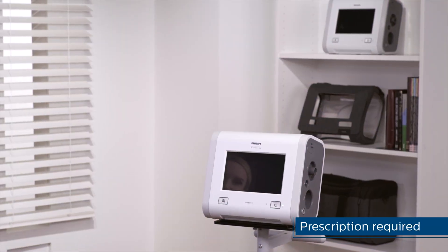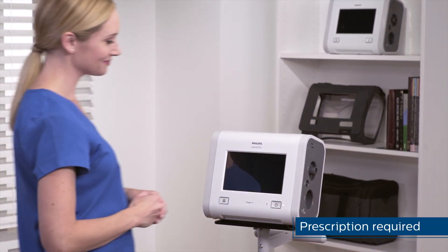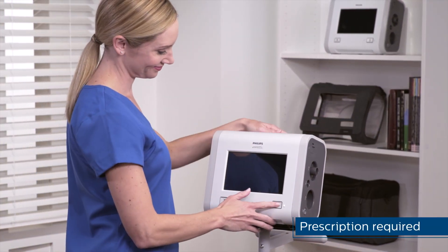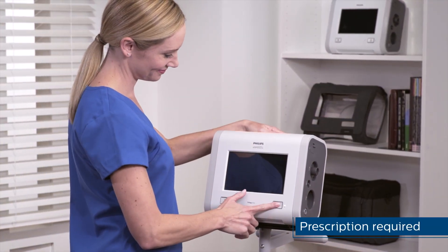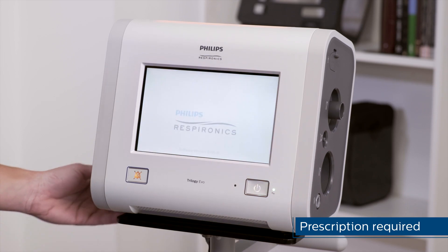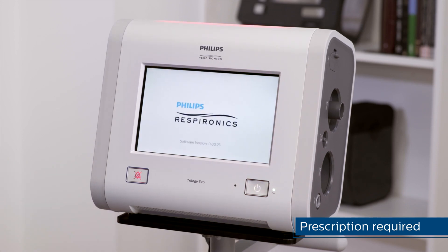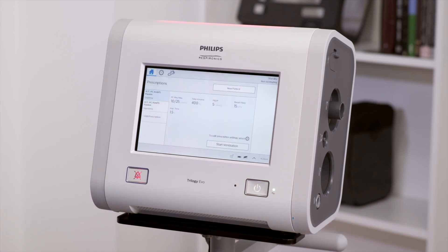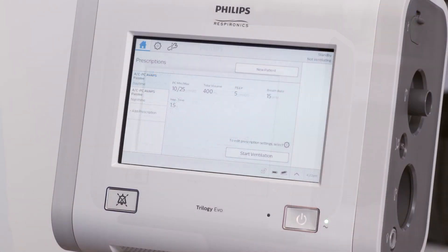Trilogy EVO has been designed with an easy-to-use touchscreen interface. In this video, we're going to demonstrate window navigation and some important functions, including info help, battery information, monitoring views, and changing prescriptions.